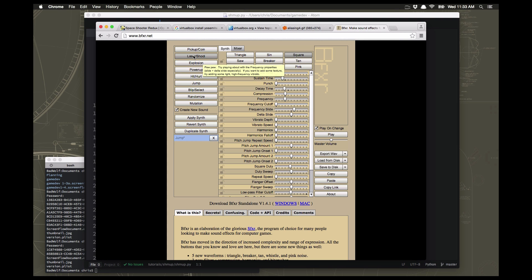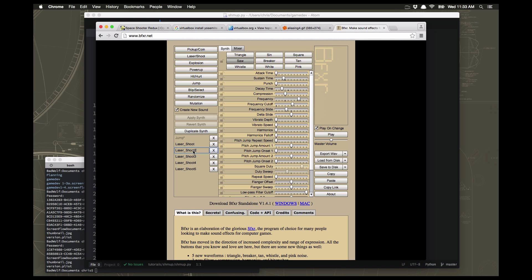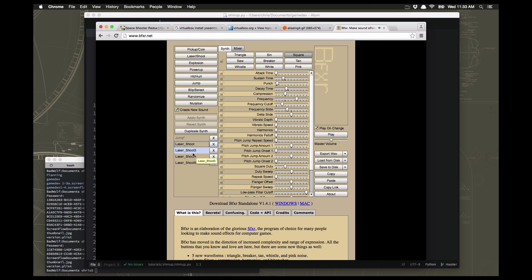For example, this shoot button - every time I click it, it's going to generate another random shooting kind of sound. See how it lists them down here? It just keeps adding to this list so you can go back and find the ones you made. If you don't like one you can get rid of it; if you like one you can keep it in your list to use later.